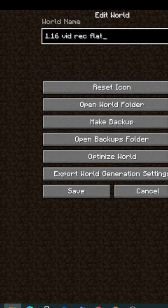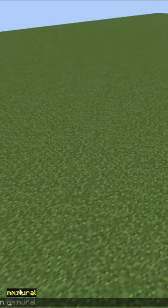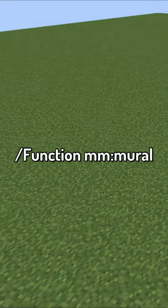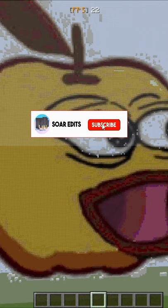Move your mural zip which you downloaded to the data pack folder. Load up your world and type slash function mm mural. As you can see it's working, and subscribe if it worked for you.